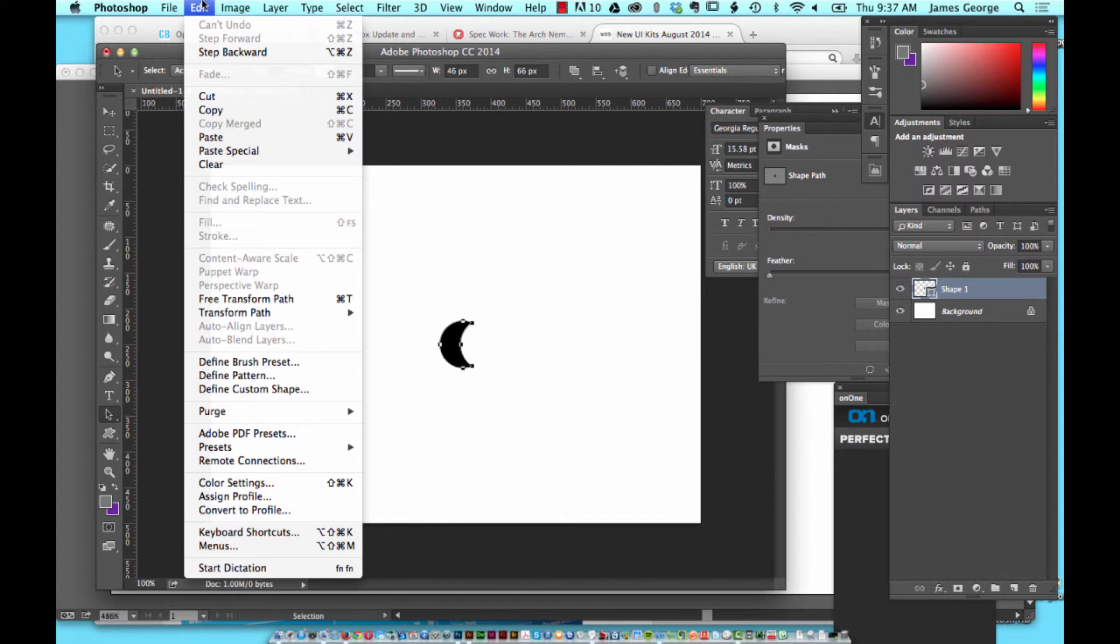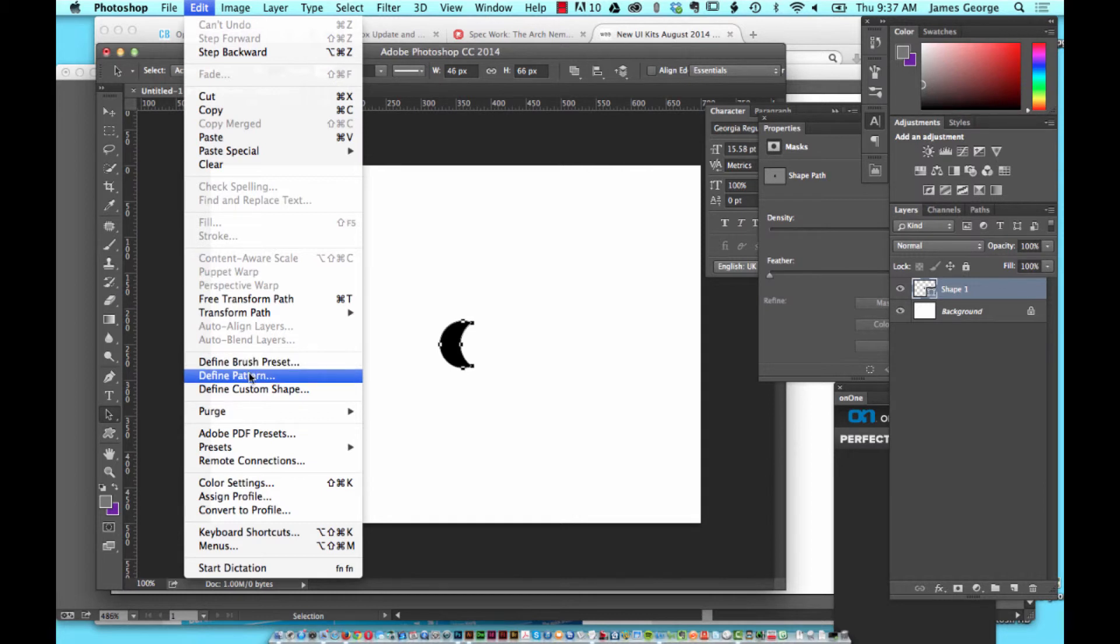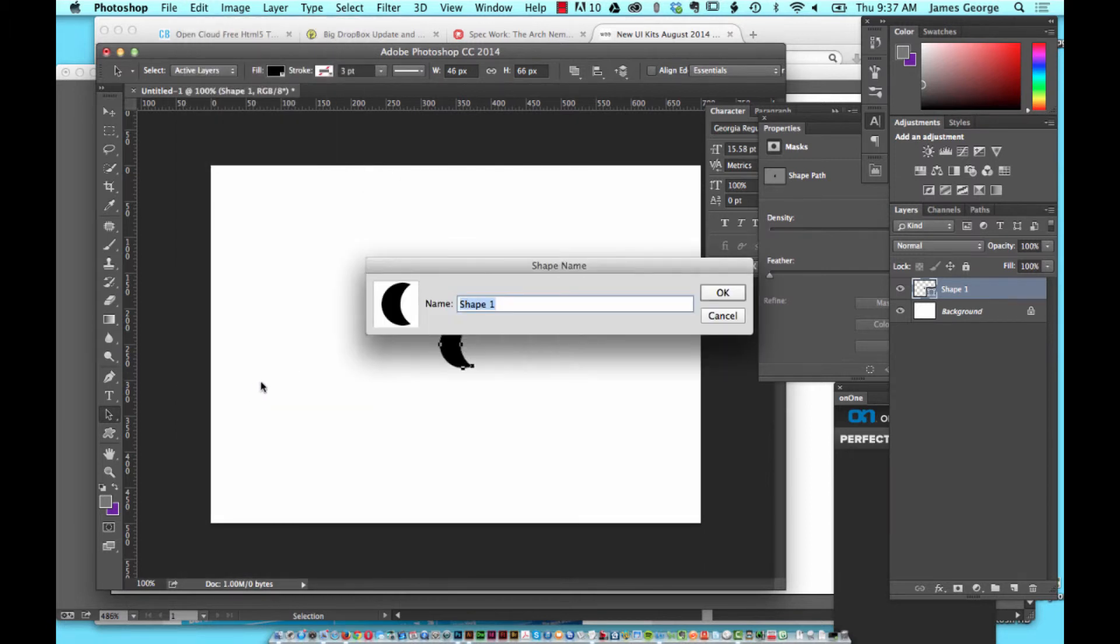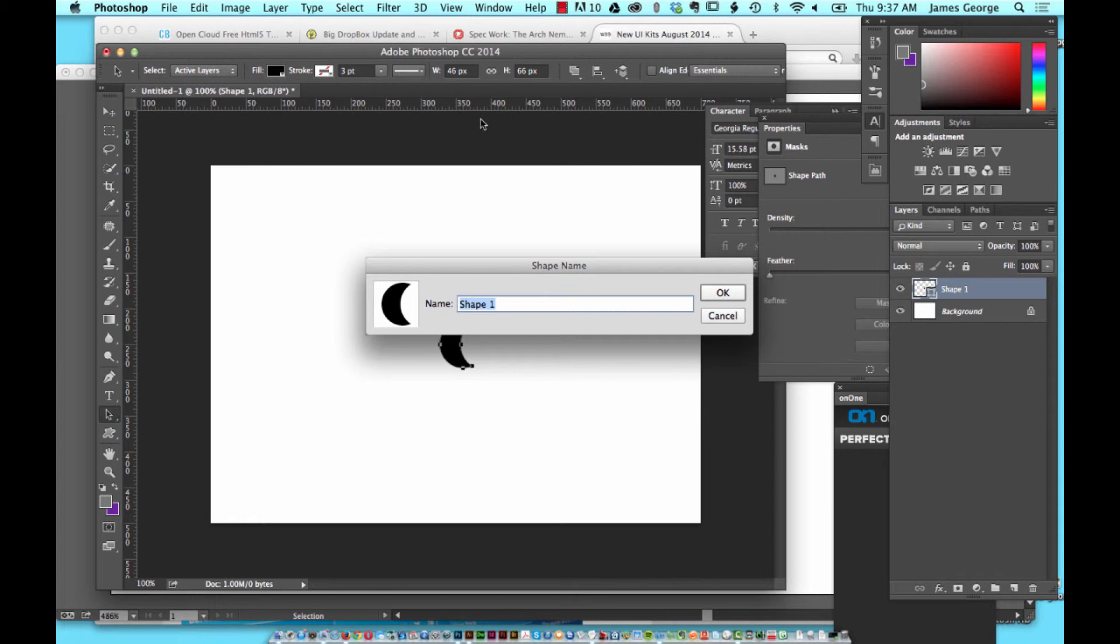You can define the shape as a brush preset and create custom brushes from your Illustrator shapes. You can also define it as a pattern or as a custom shape and save it inside your Photoshop program so you can bring it up later if you need. You can create entire collections of shapes from Illustrator and bring them directly into Photoshop and save them for later.